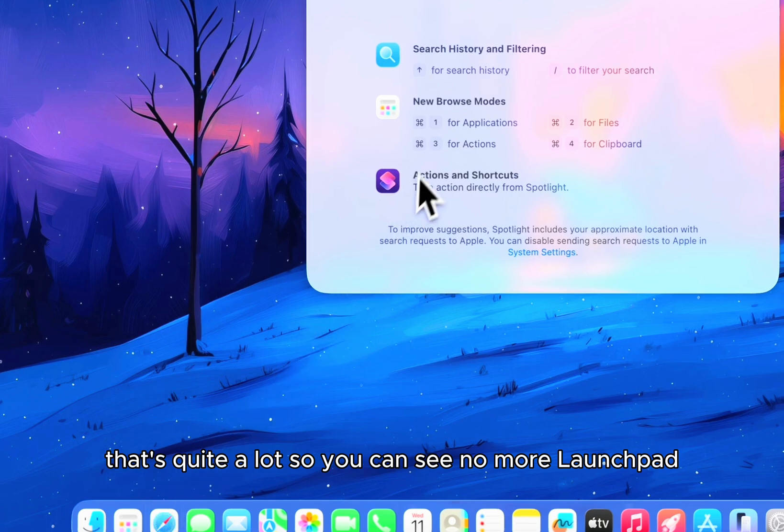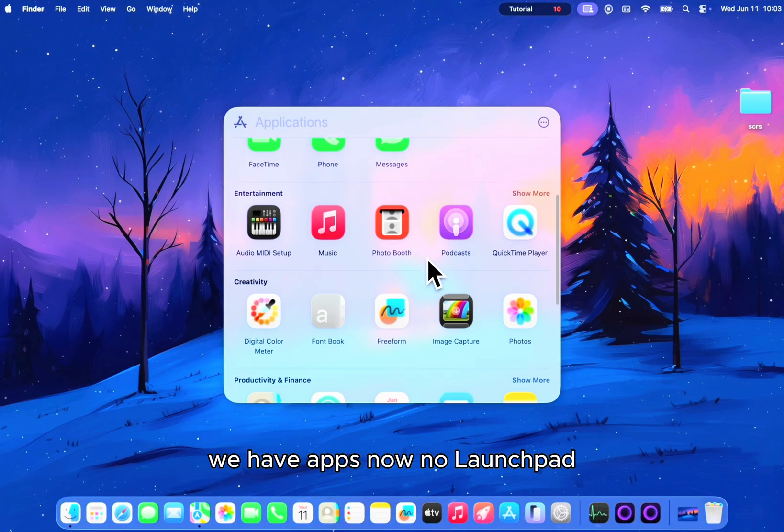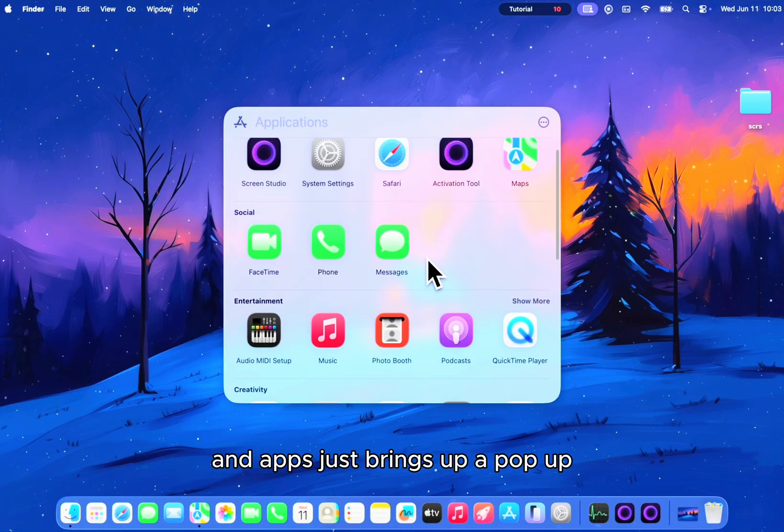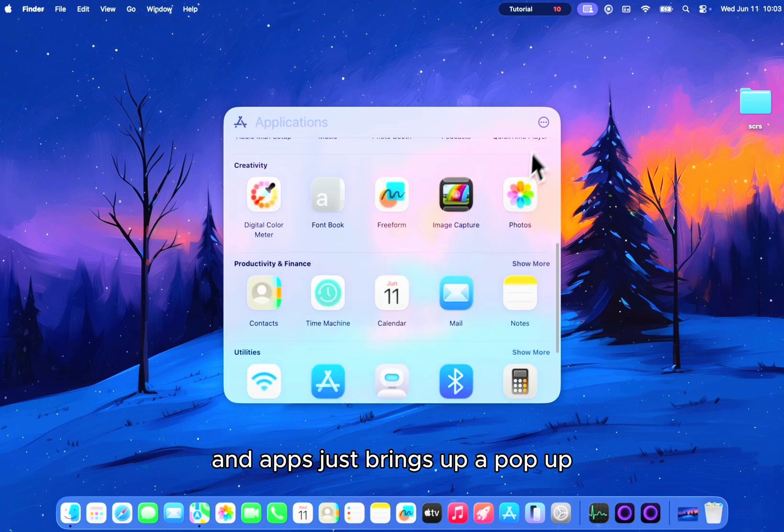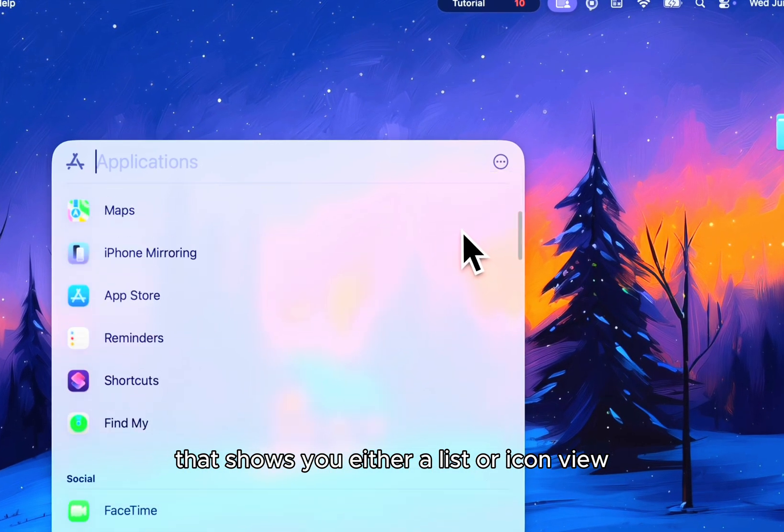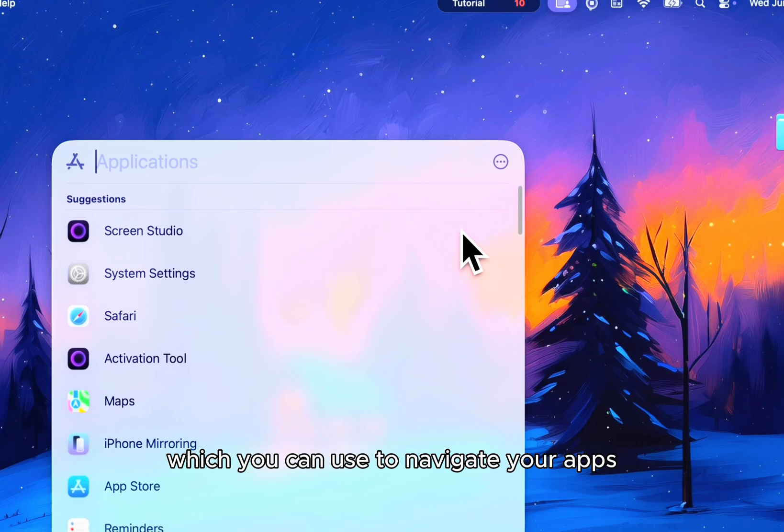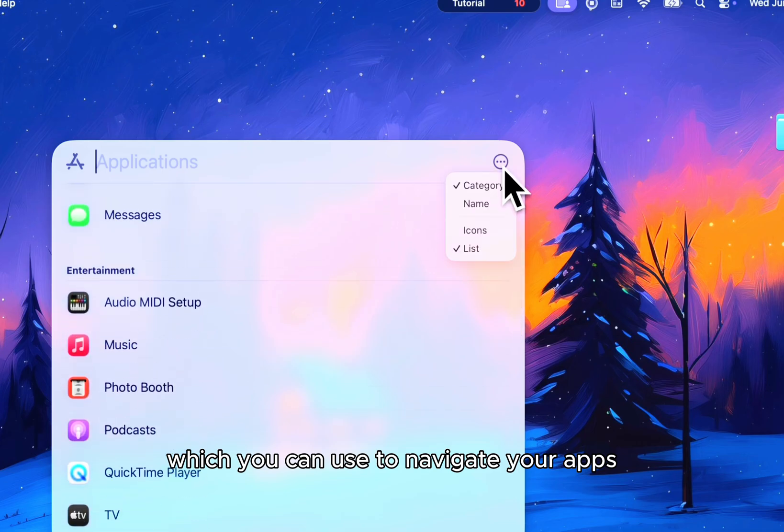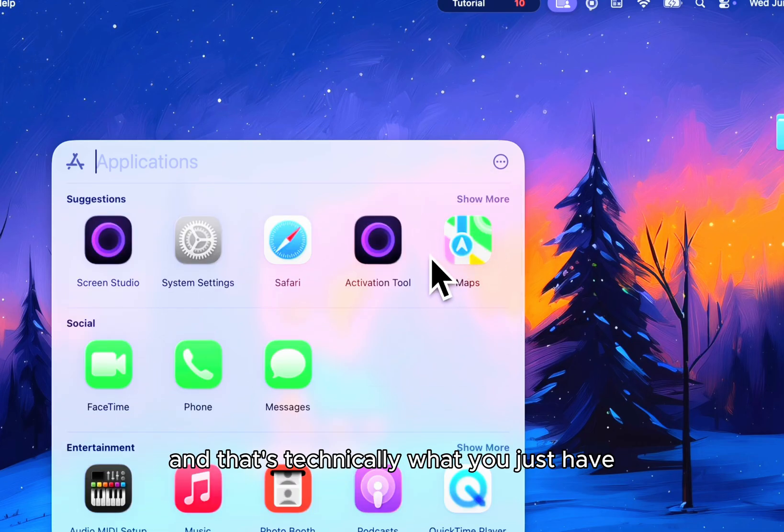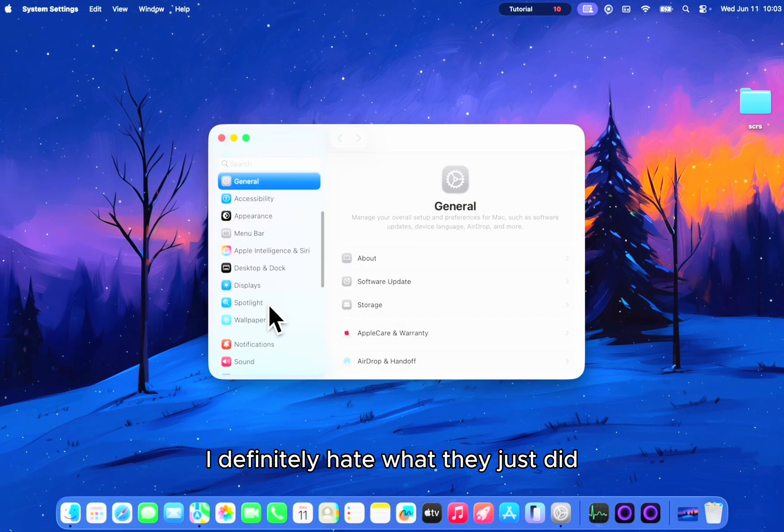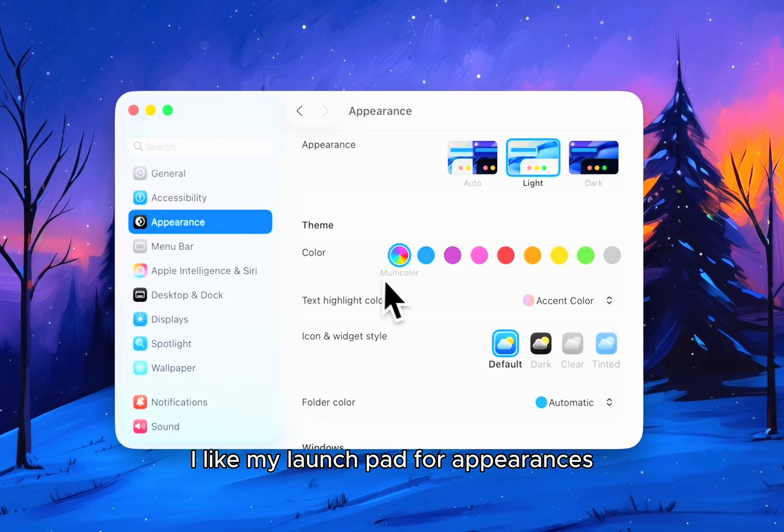So you can see no more launchpad. I definitely hate what they just did. I like my launchpad.